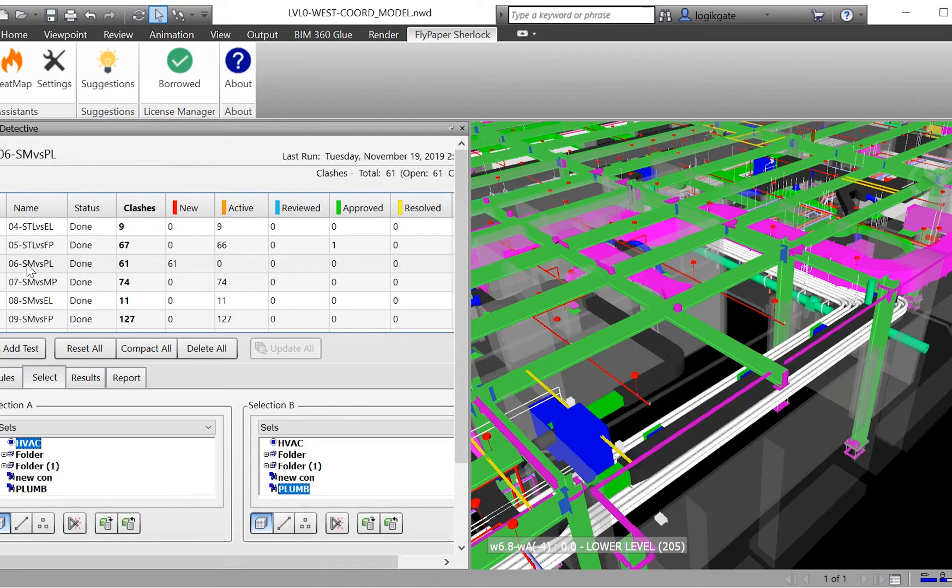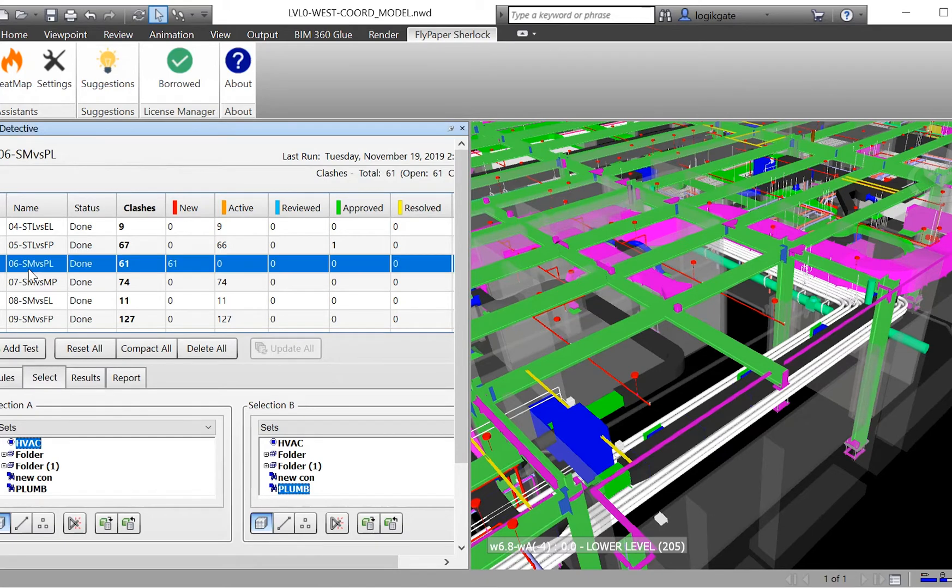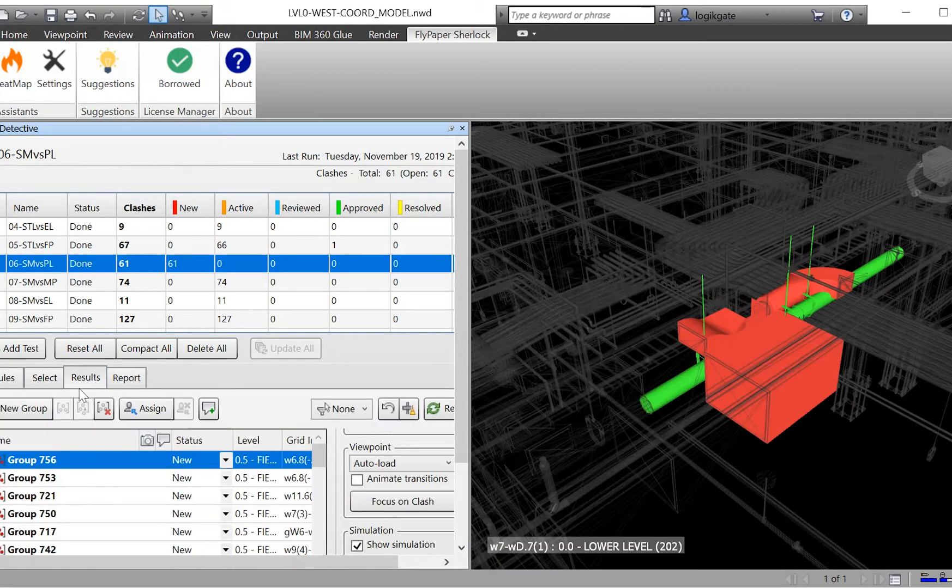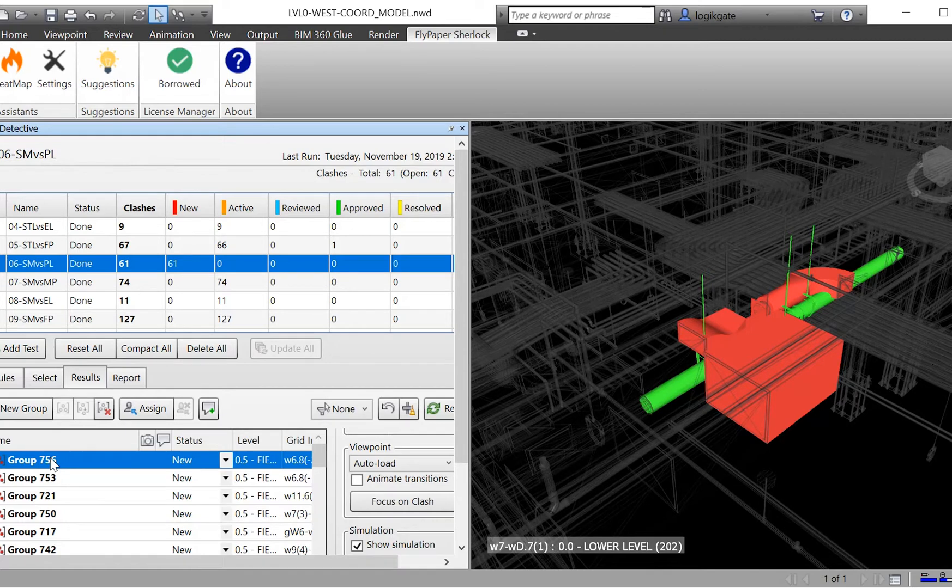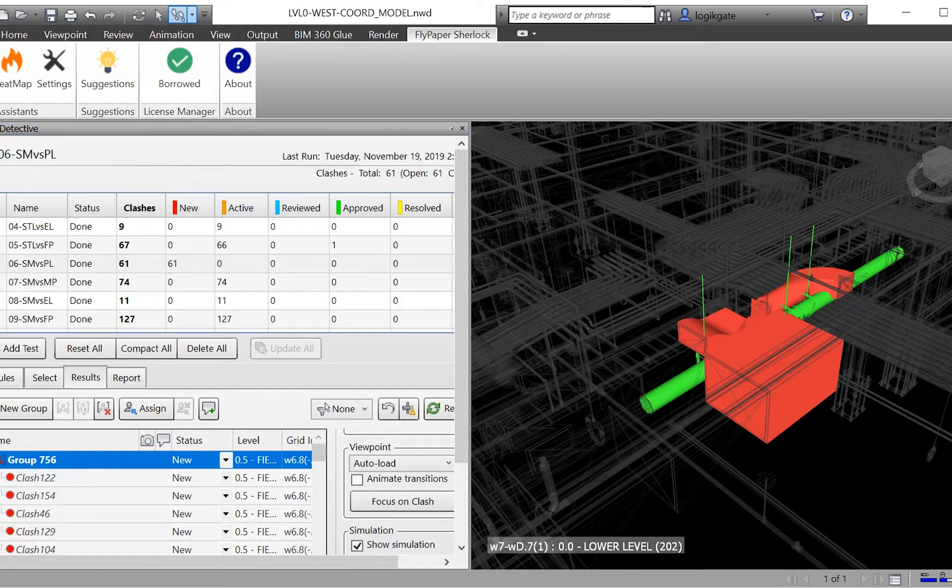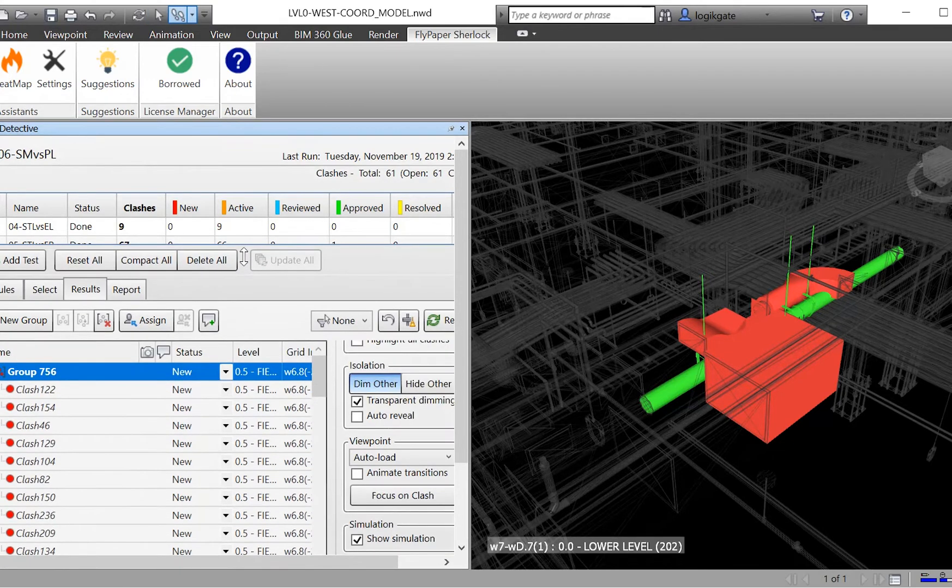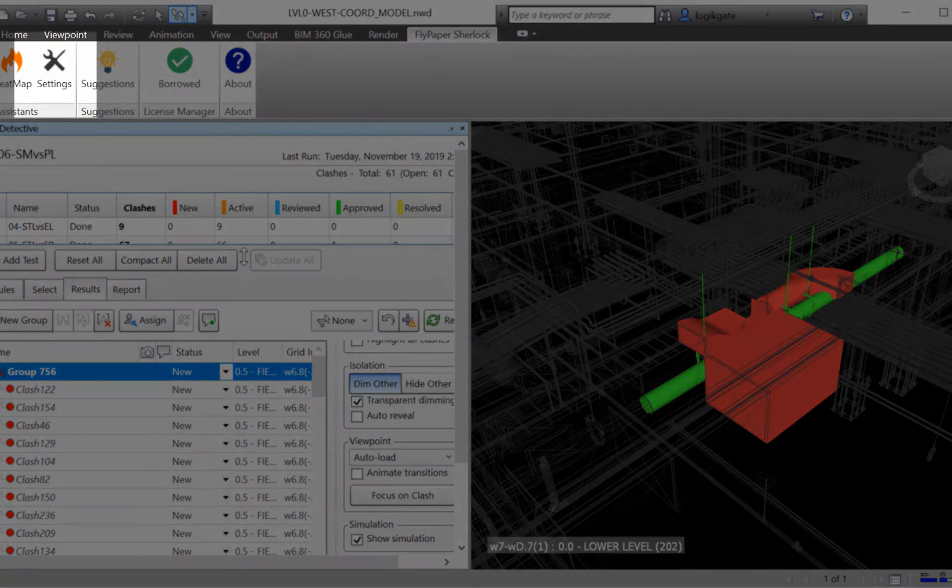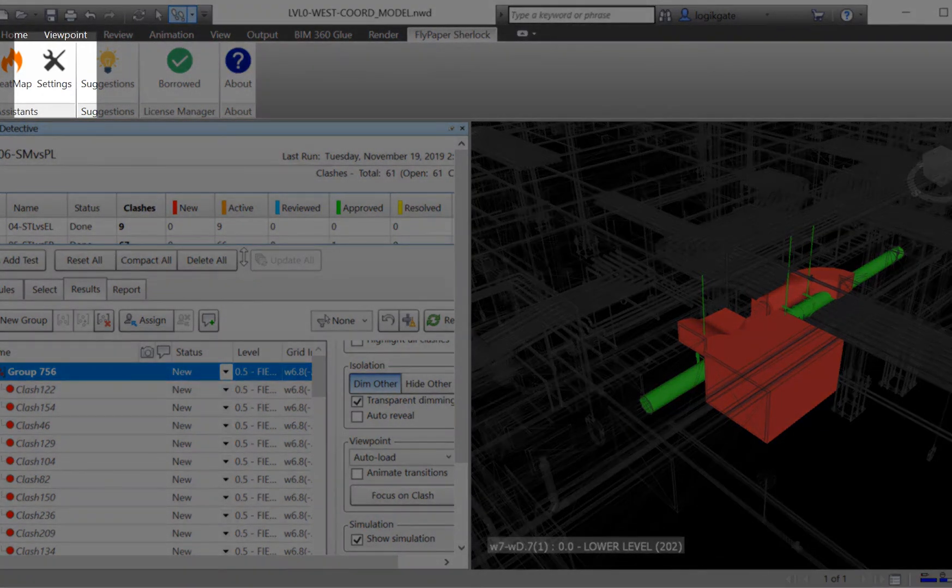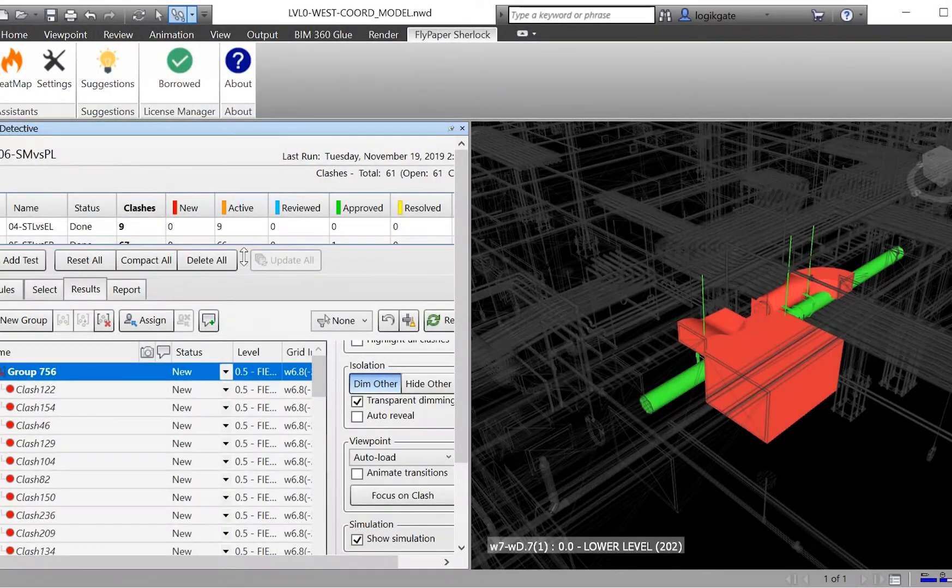Let's take a look at a couple examples of the groups Distill created. I'll click on the sheet metal versus plumbing clash test. Distill has uniquely numbered each clash group and has sorted the list by the number of clashes within each group. This is done to quickly bring the worst problem areas to the top of your list.